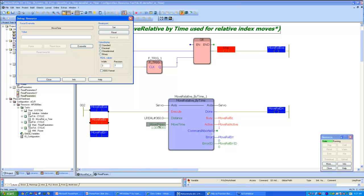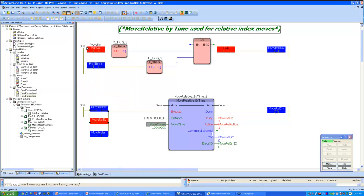I can change the time in real time because in the interlocking code, I am firing the Move Relative execute after one move is done, with a little dwell time. I can change it to two seconds, and you can see the Busy and Active bits will be on for two seconds as the axis takes two seconds to complete its move before indexing again.